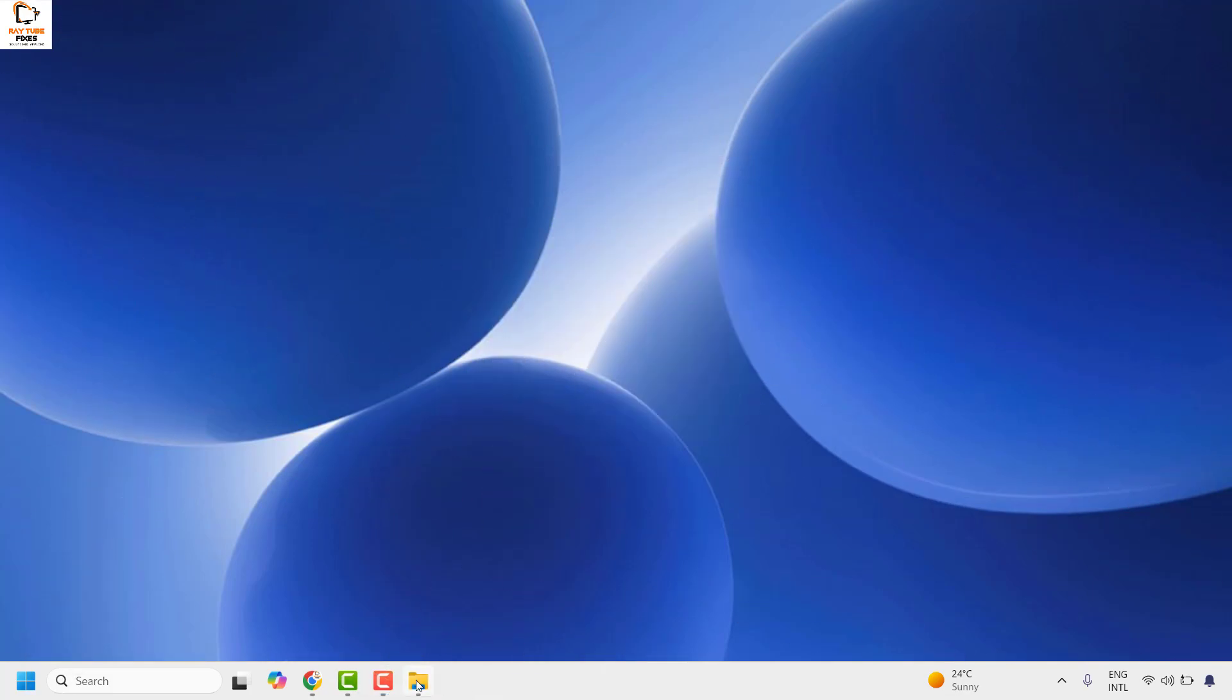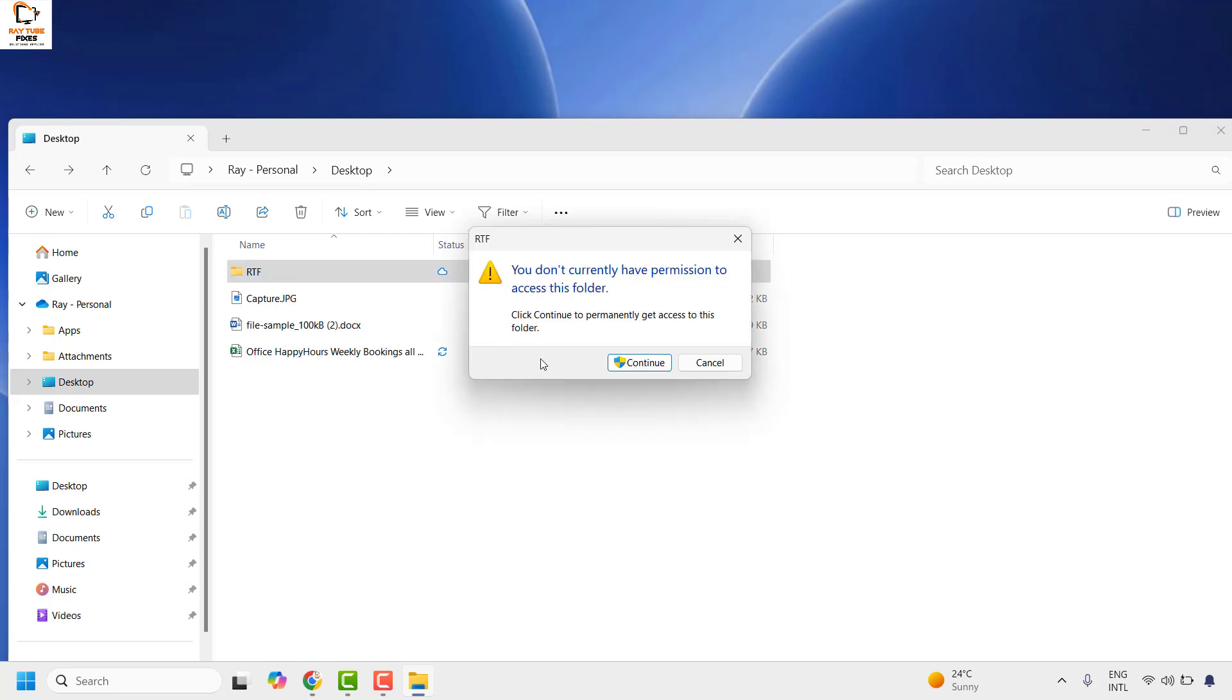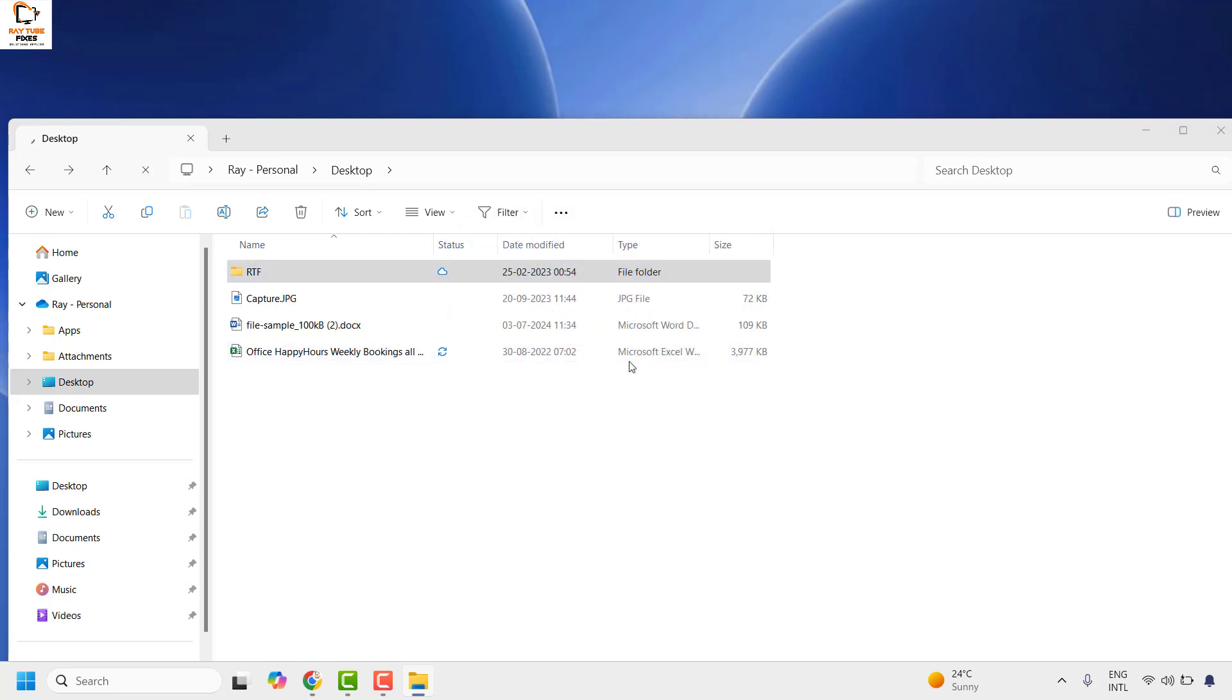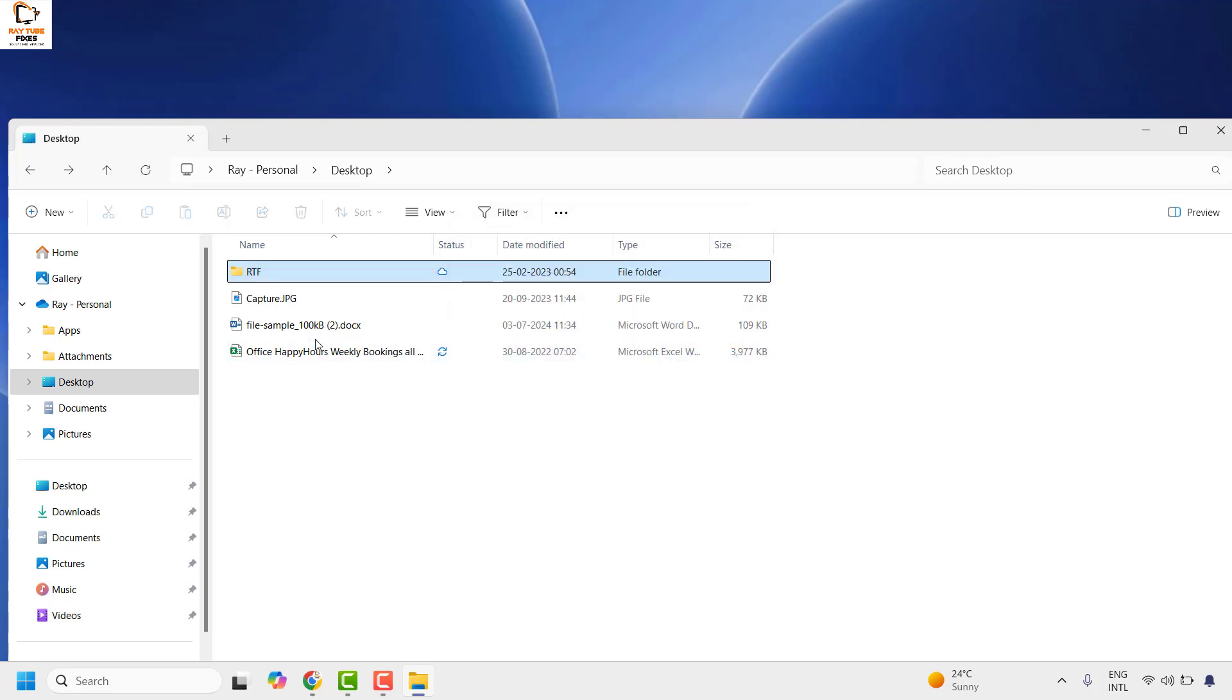Now you might come across an instance when you're trying to access a folder, you might come across this error message. If you click on continue, you would get a message saying that you have been denied permission to access this folder. Now there are a couple of steps to get this issue resolved.